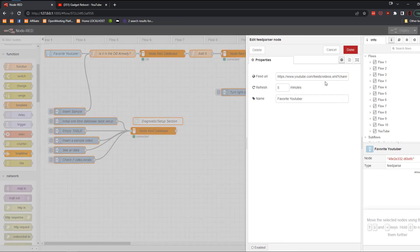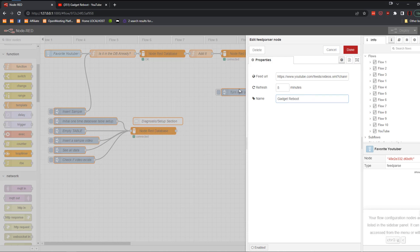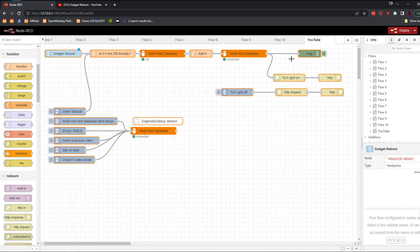So what you can do is you can come in here and you can change the channel ID to your favorite YouTuber's one. And then you can say this is Gadget Reboot, and then you can have a database table for each of your favorite YouTubers.